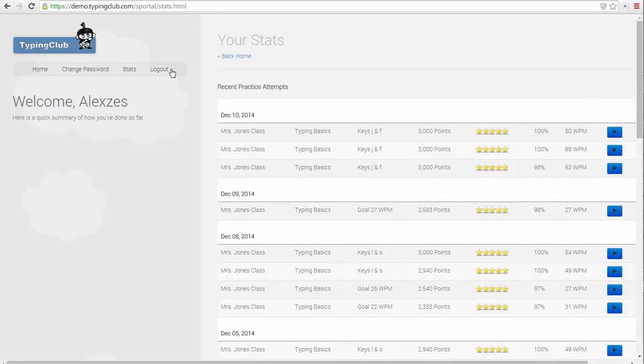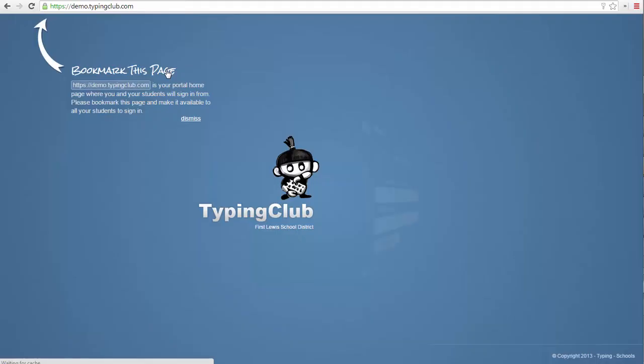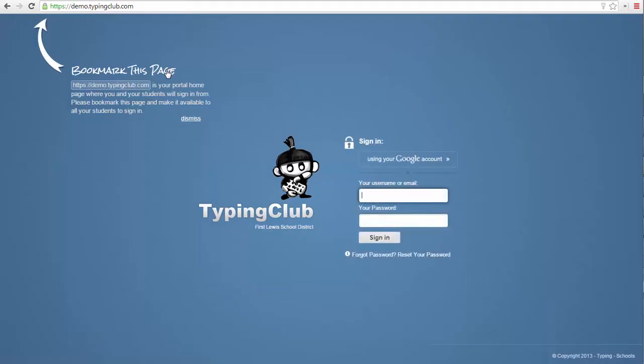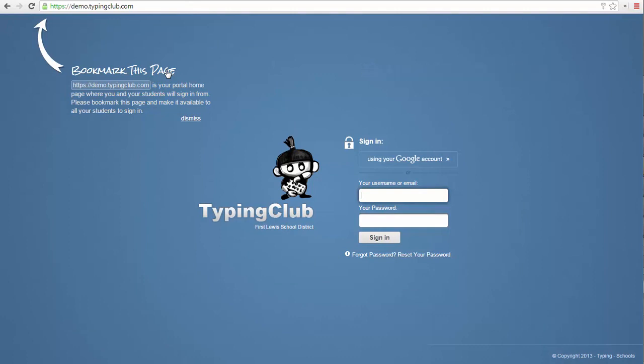As you start using Typing Club to teach your class, the most important tasks for you as an instructor are to make sure your students aren't looking at their hands when they type, and to encourage them to get all 5 stars before moving on to the next lesson.